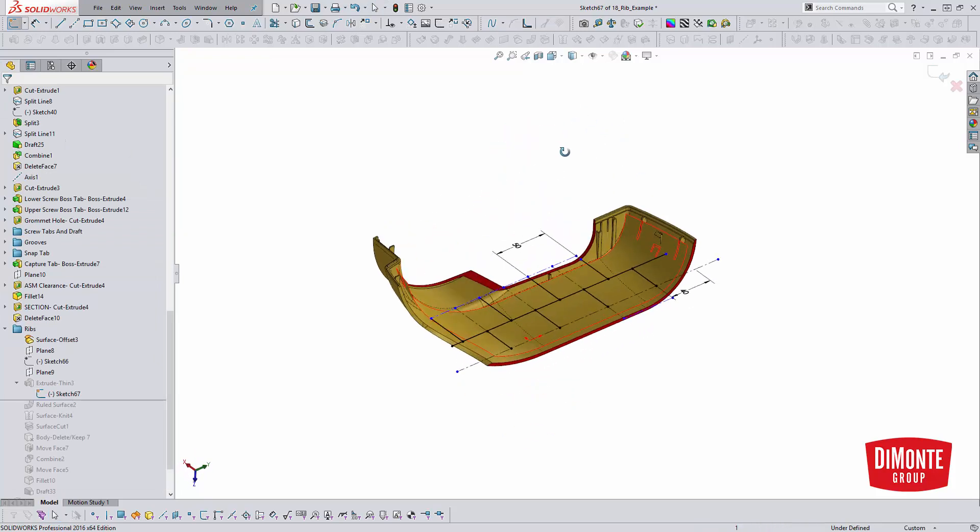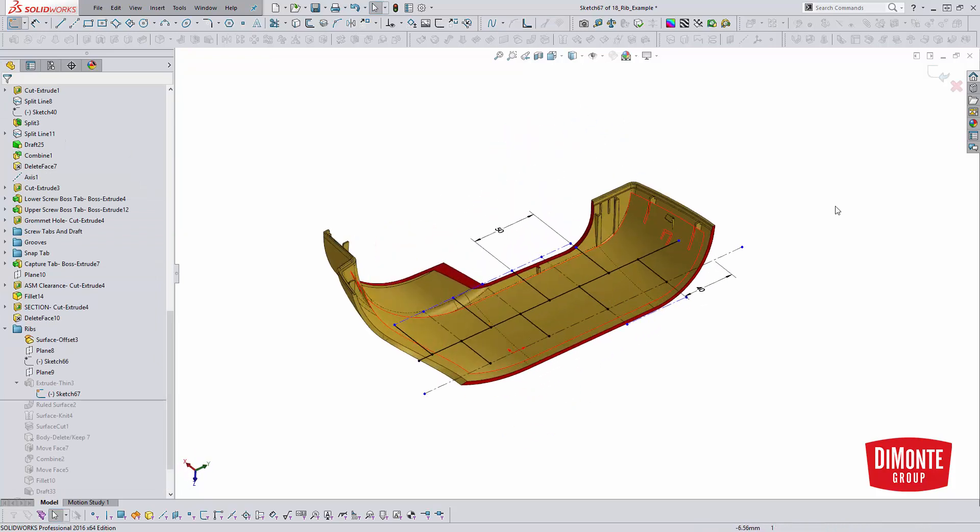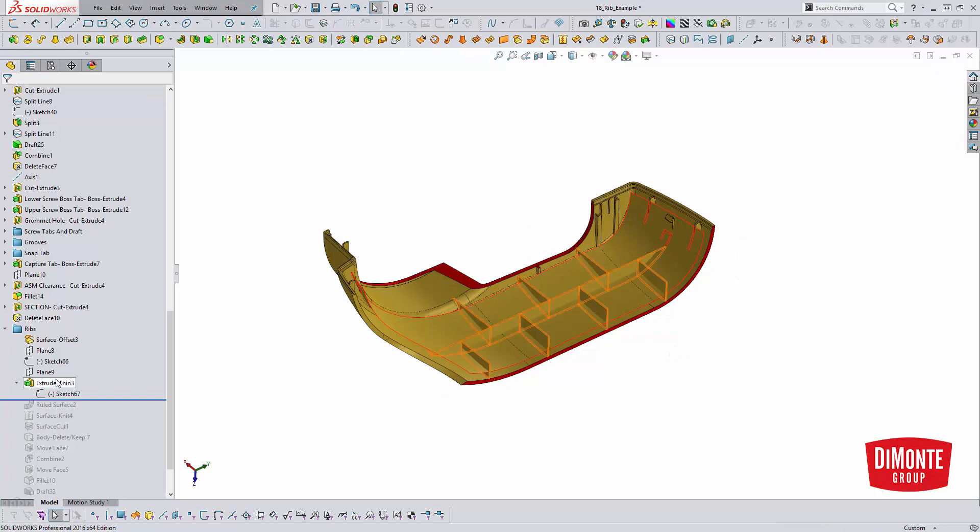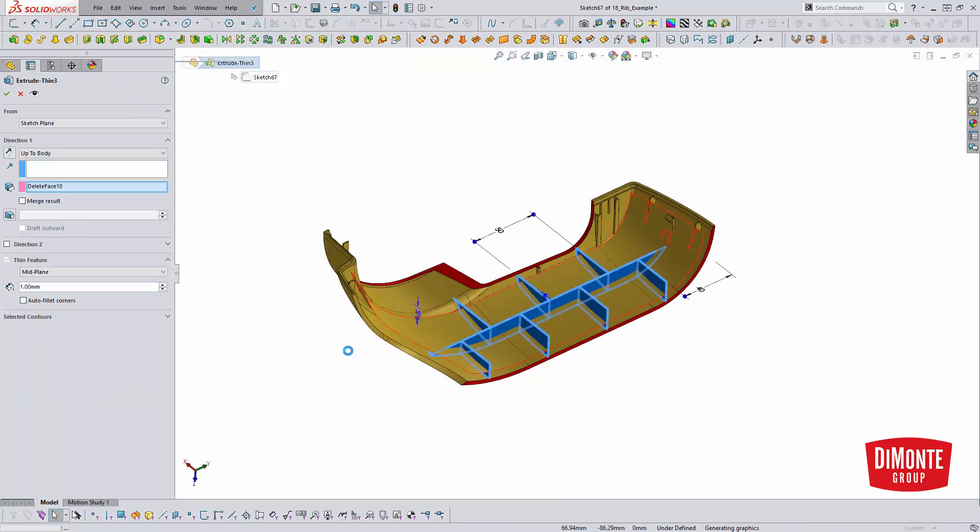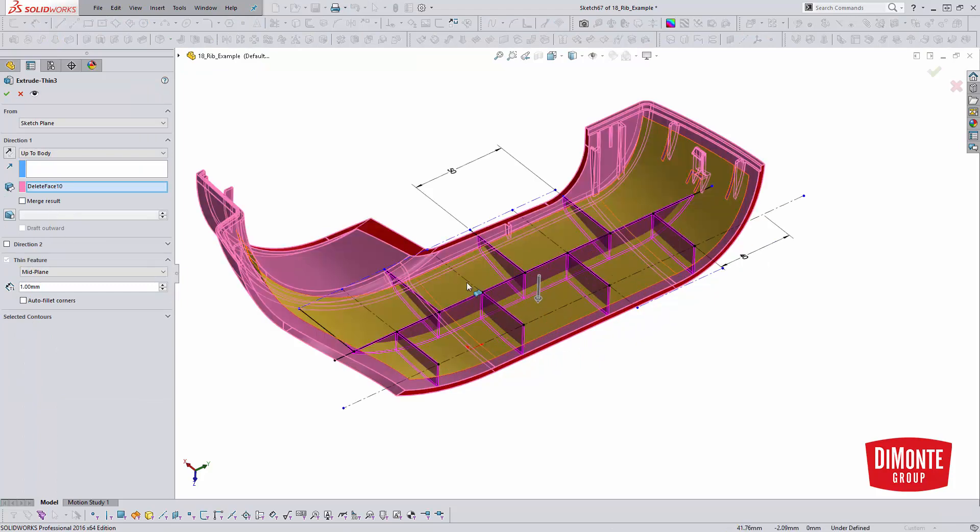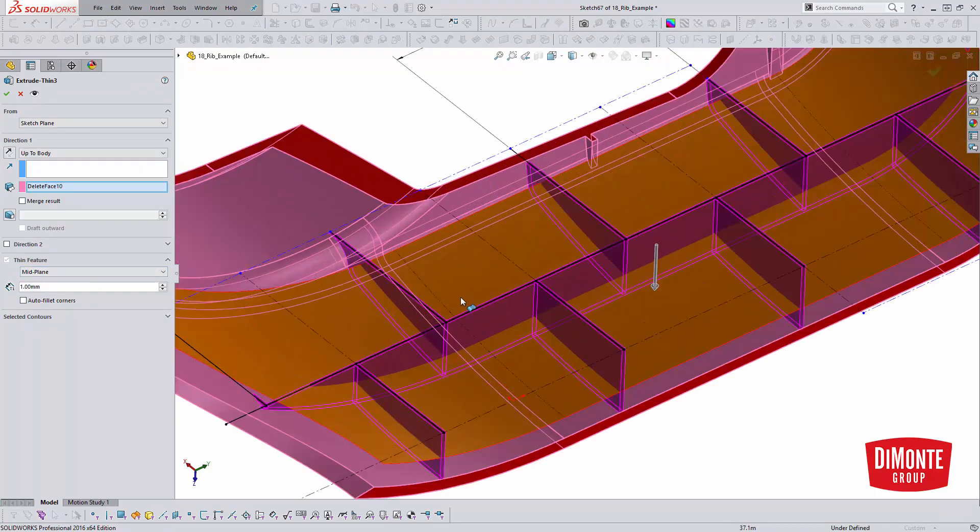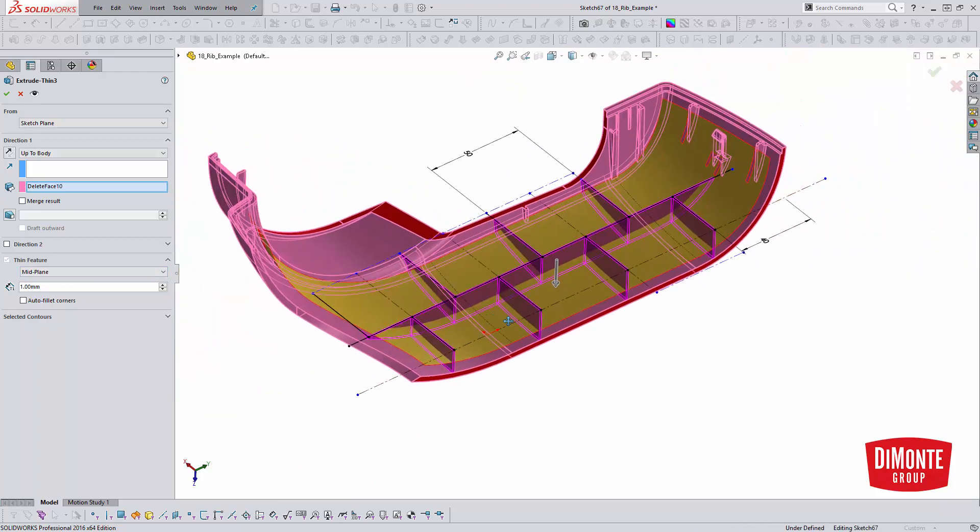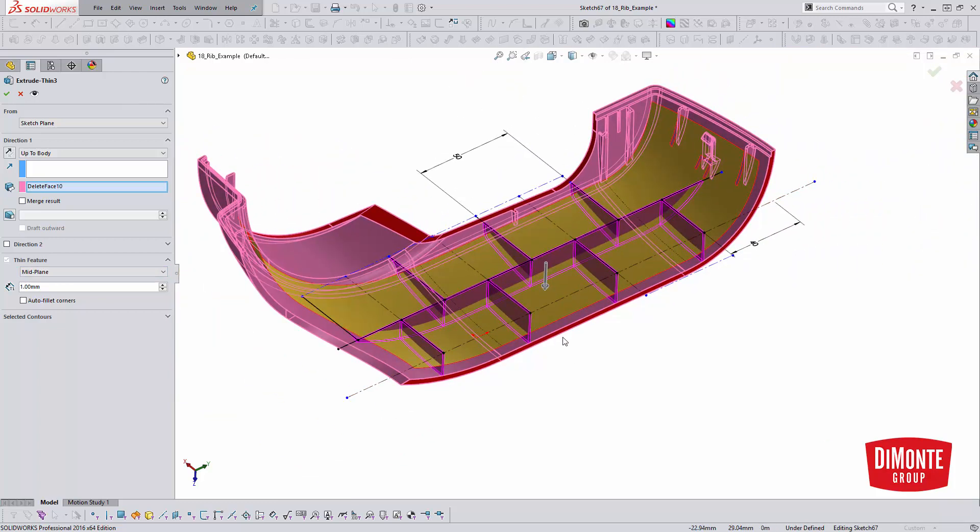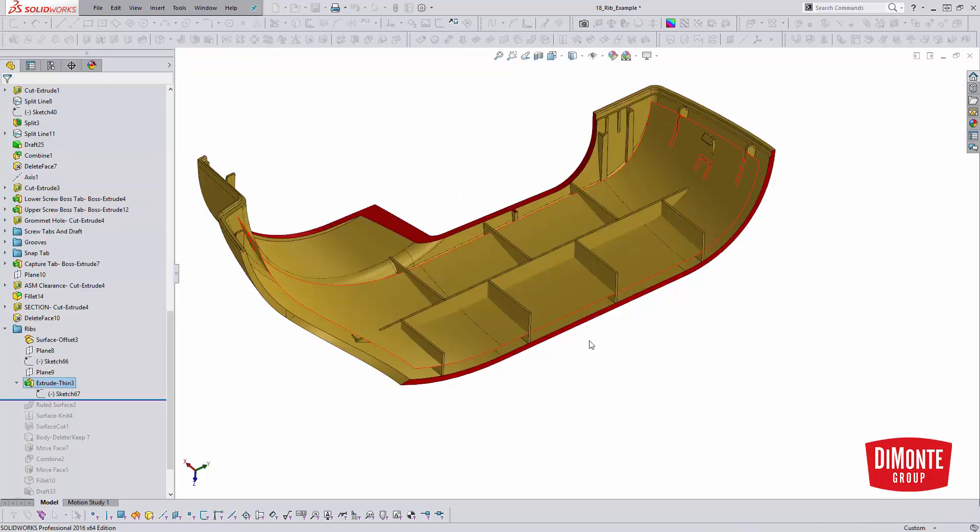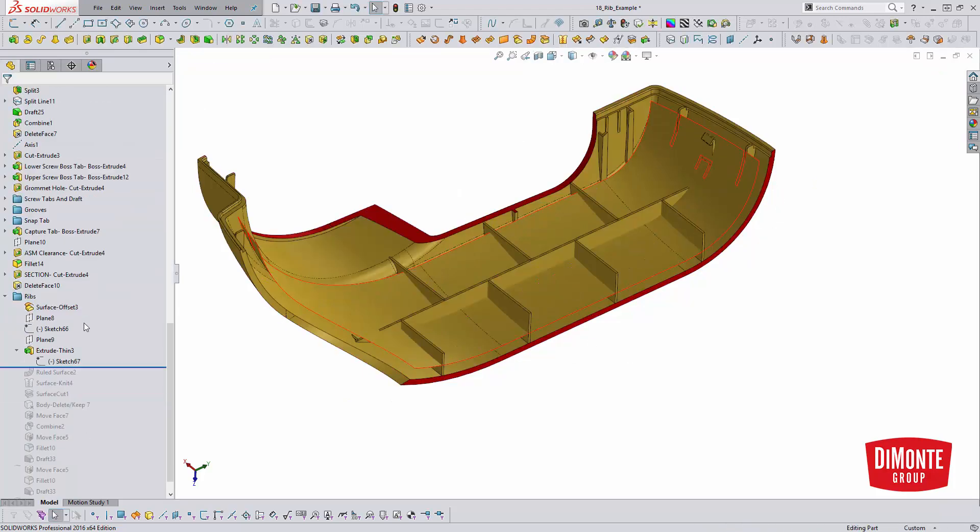So here this sketch is just going to be used to create my geometry. And note that I'm not merging the geometry into the part. So I have the merge result option turned off and I have the mid-plane option here. So that way the sketch I'm using is actually the mid-plane of each of these ribs. Not building any draft into the feature at this point. But the most important part is I'm not merging the geometry.